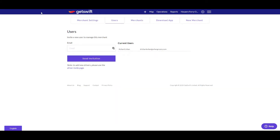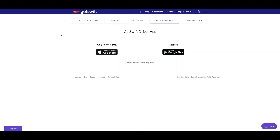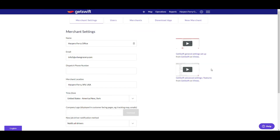On the user screen, you can add other users who will be able to manage your dispatch account. On the download app screen, you'll see that it's available and you can search for it on Google Play or the Apple Store. There are also help videos available from GetSwift, linked under the merchant settings selection.